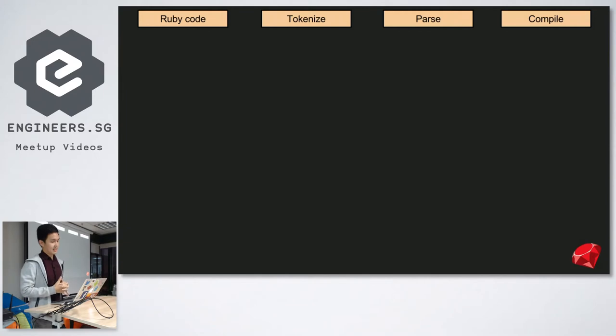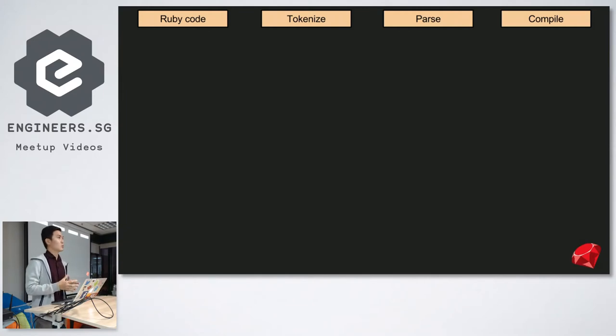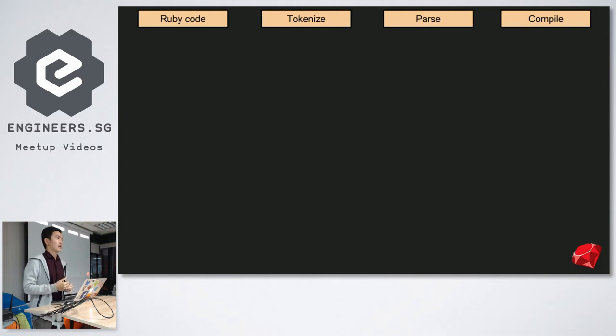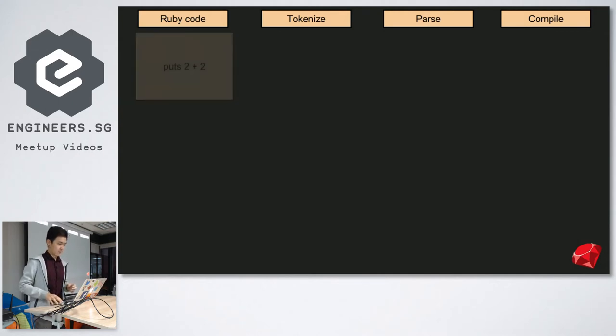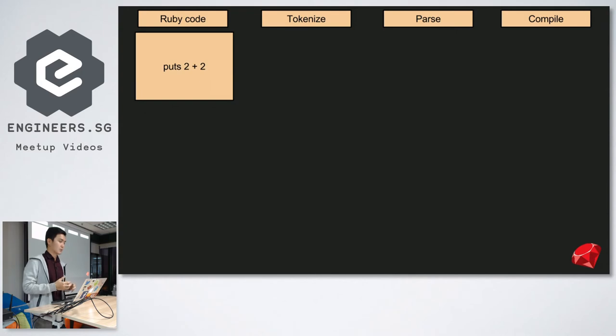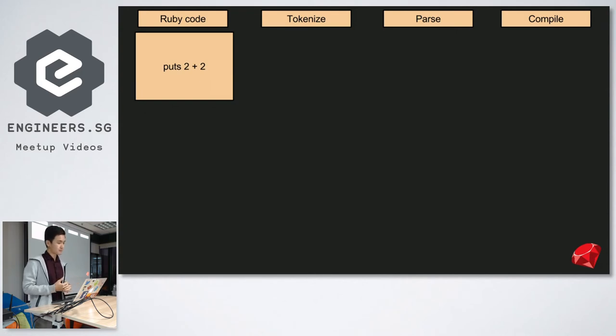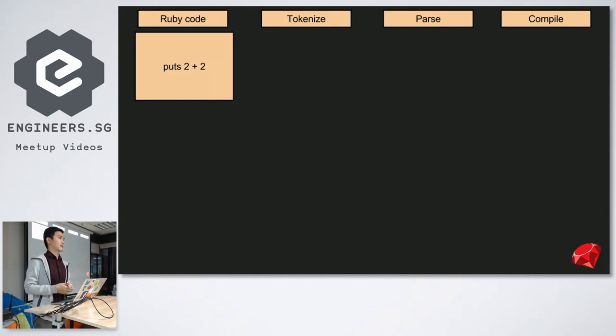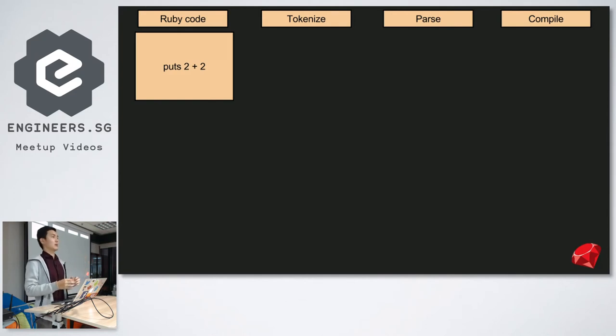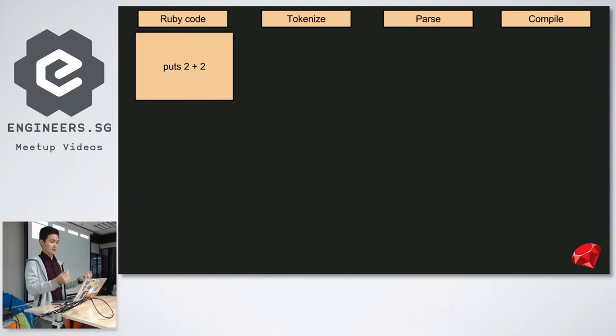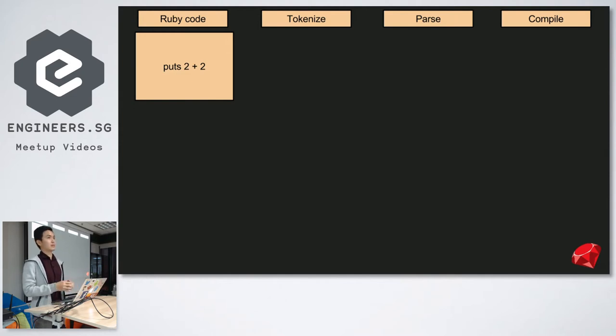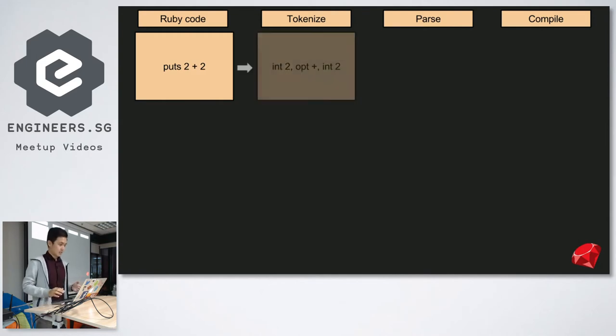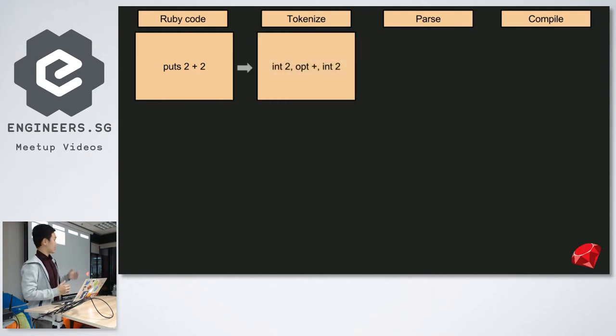As it turns out, when you write some Ruby code, it goes through a couple of stages before it finally gets executed. For example, here, say this simple Ruby code puts two plus two. Ruby will, first of all, have to read it from left to right, character by character. You'll read, like, P-U-T-S. And then you'll be like, oh, puts, like, I know that. And then it tokenizes it. And then it reads two, and it's like, oh, I know that two. That's an integer. And then it tokenizes that. So, that is known as tokenizing.